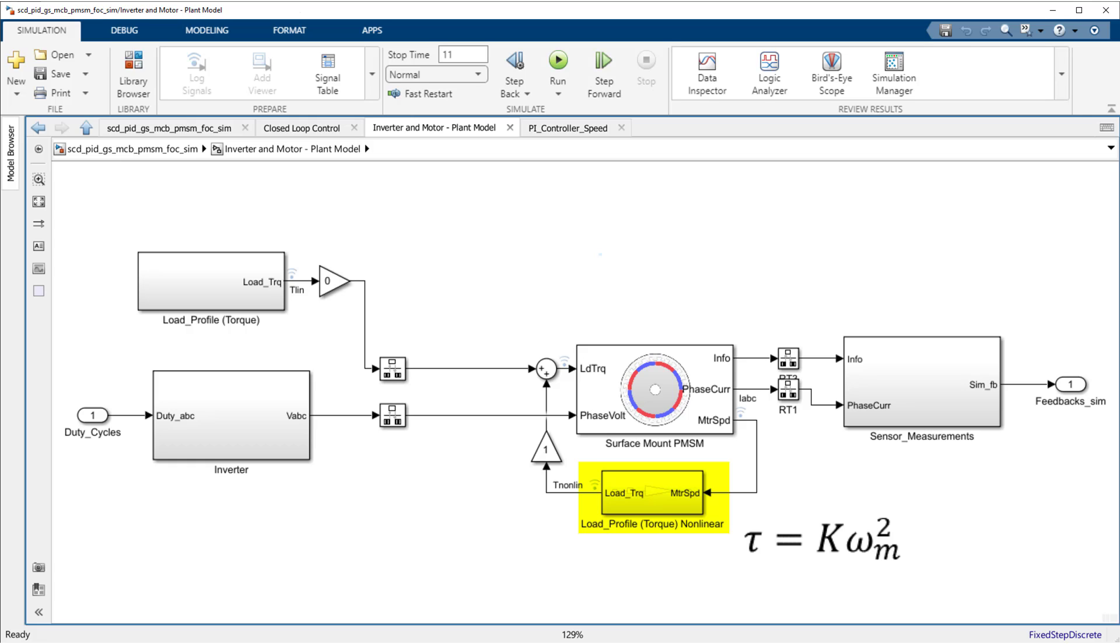For the speed control loop, this results in low damping for low RPMs and large damping for high RPM operating points.